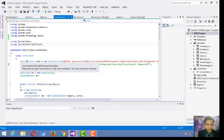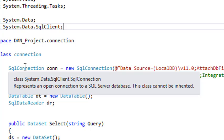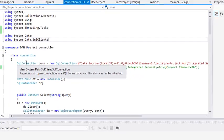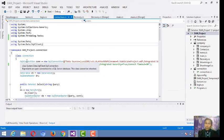SqlClient presents one connection to a SQL Server database. This class cannot be inherited — meaning it is not inheritable in Visual Studio; it cannot be read as a part of Visual Studio because it is taken from an external source. So you have to add these lines according to your file and your database connection.